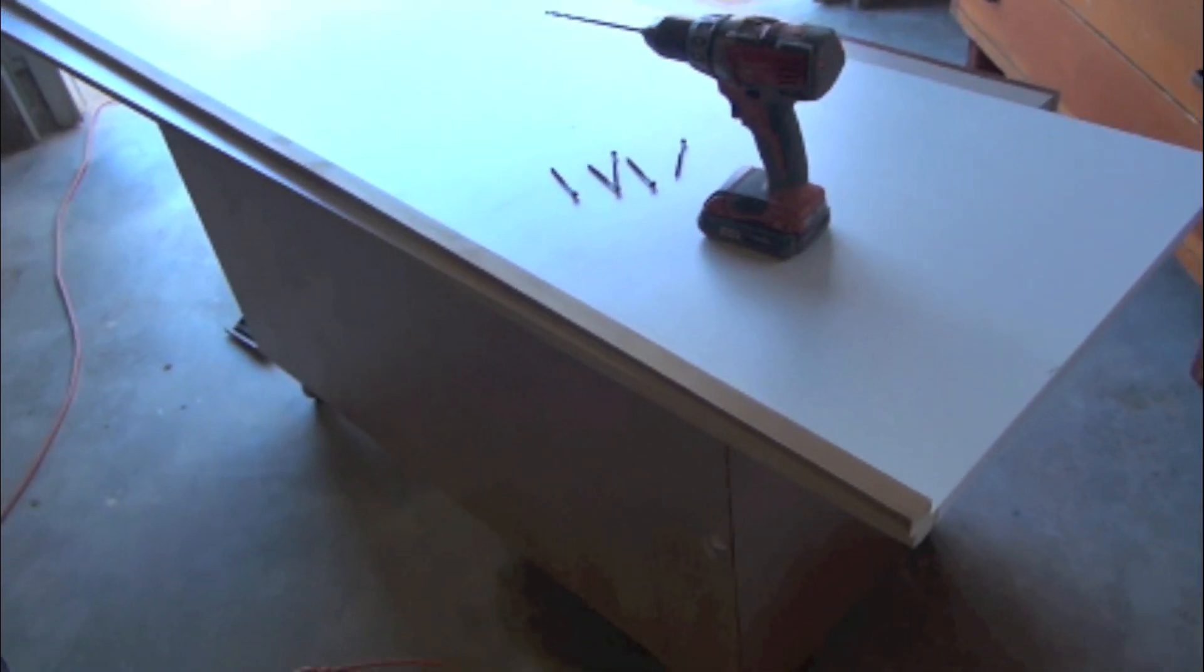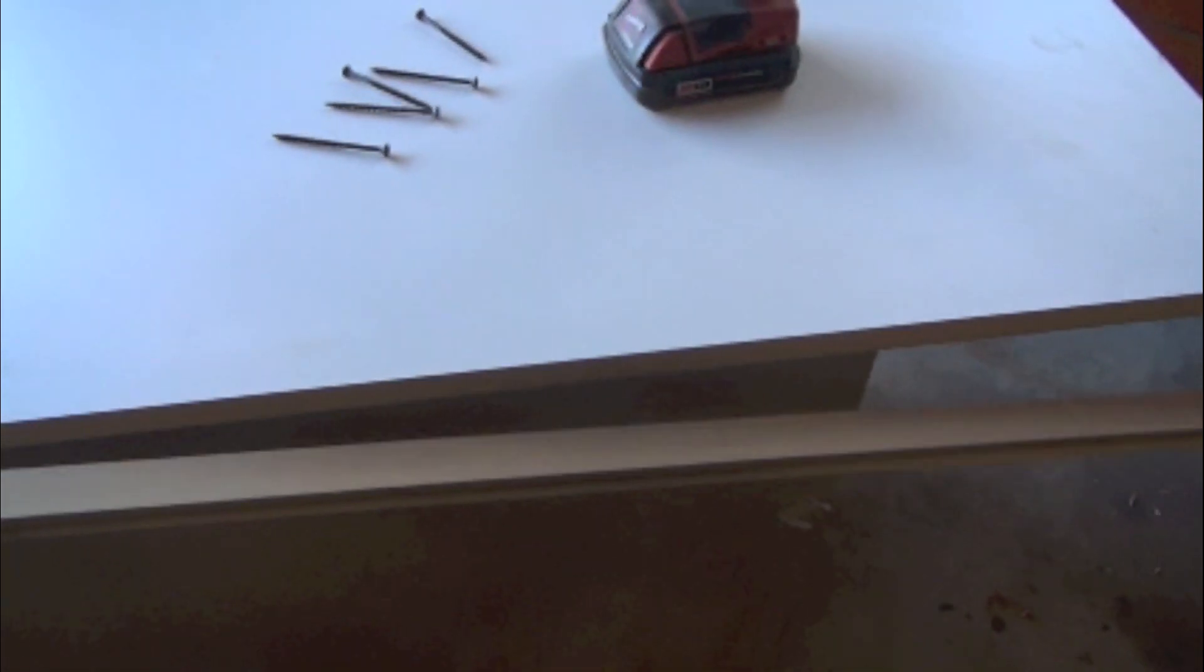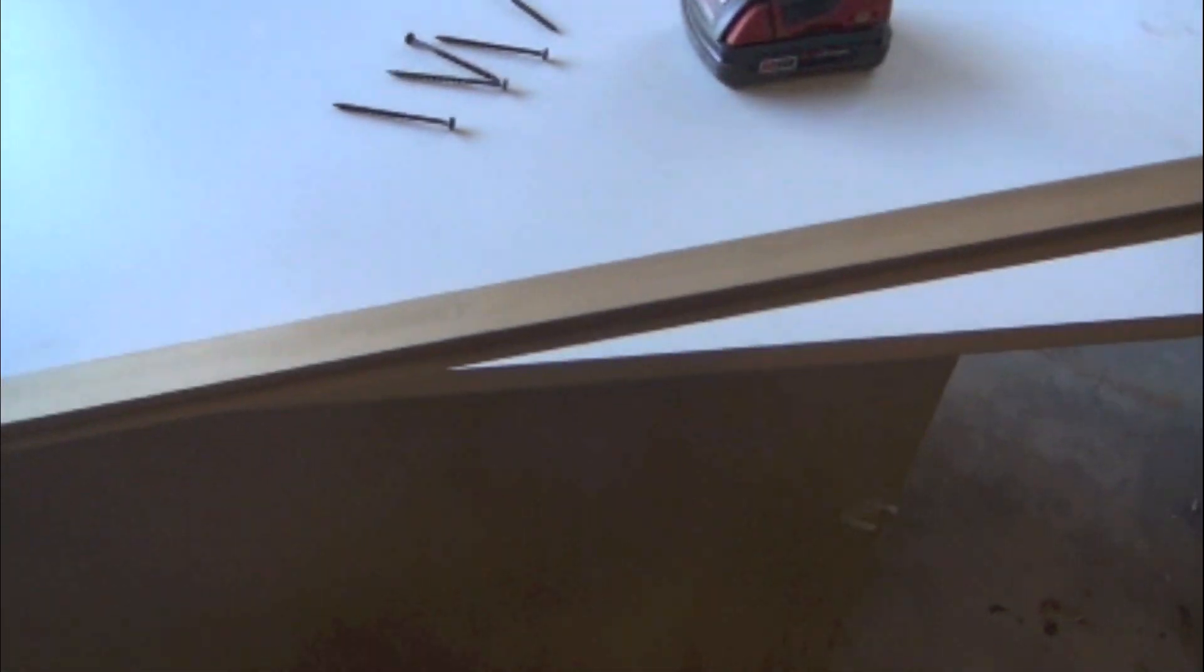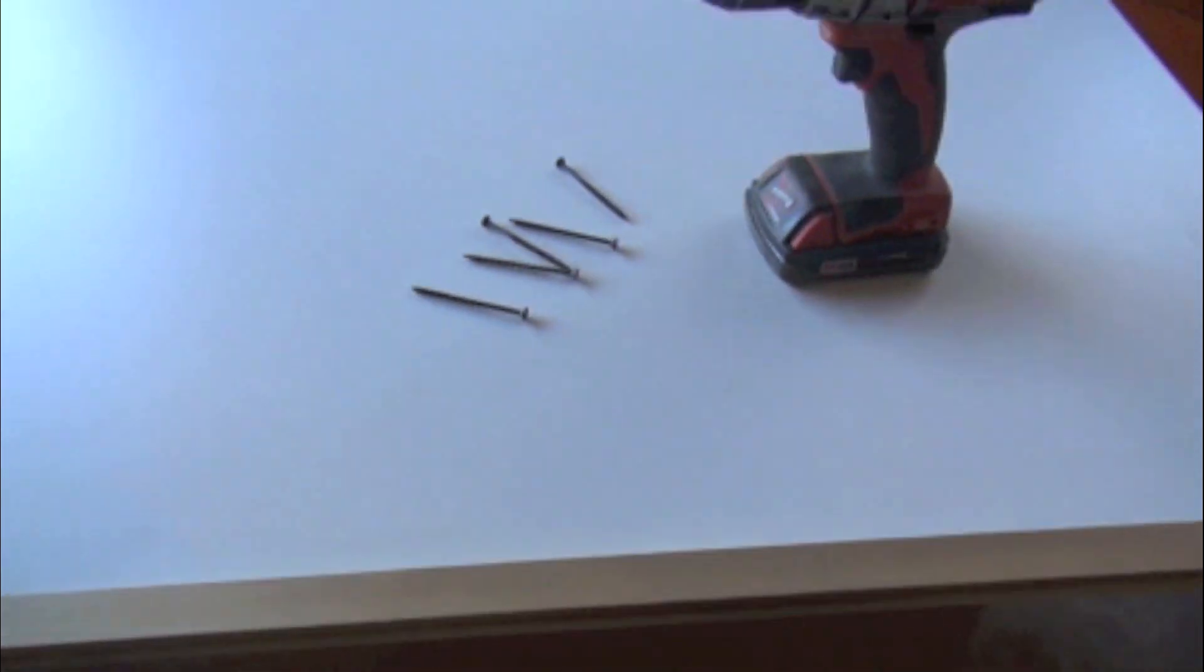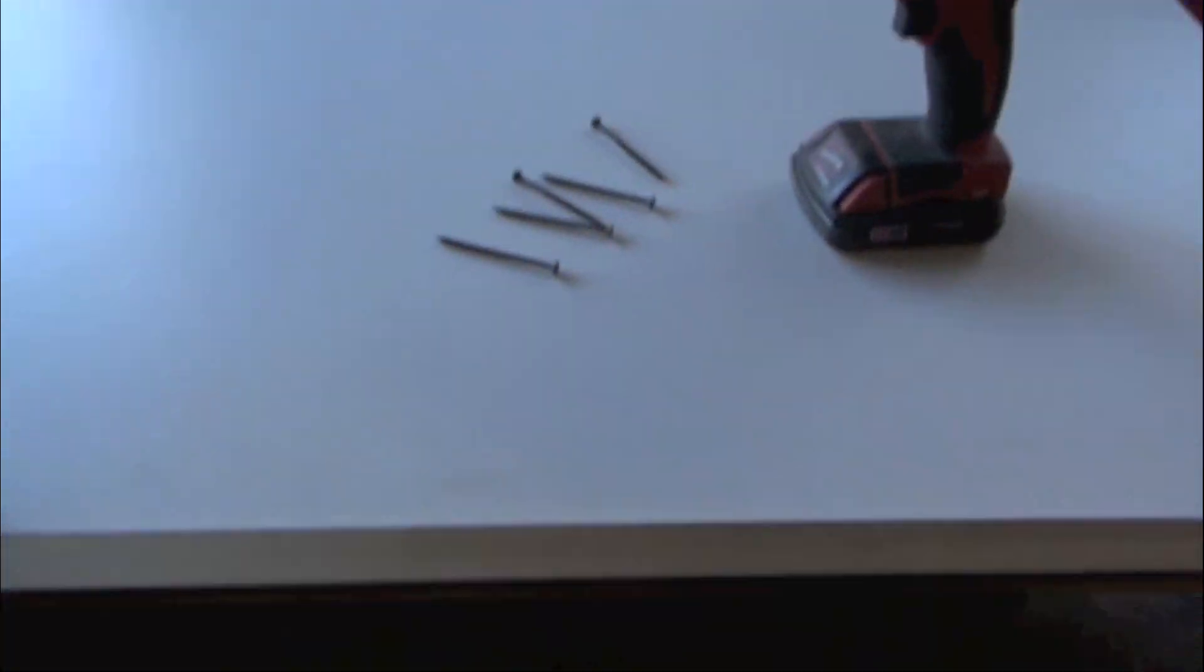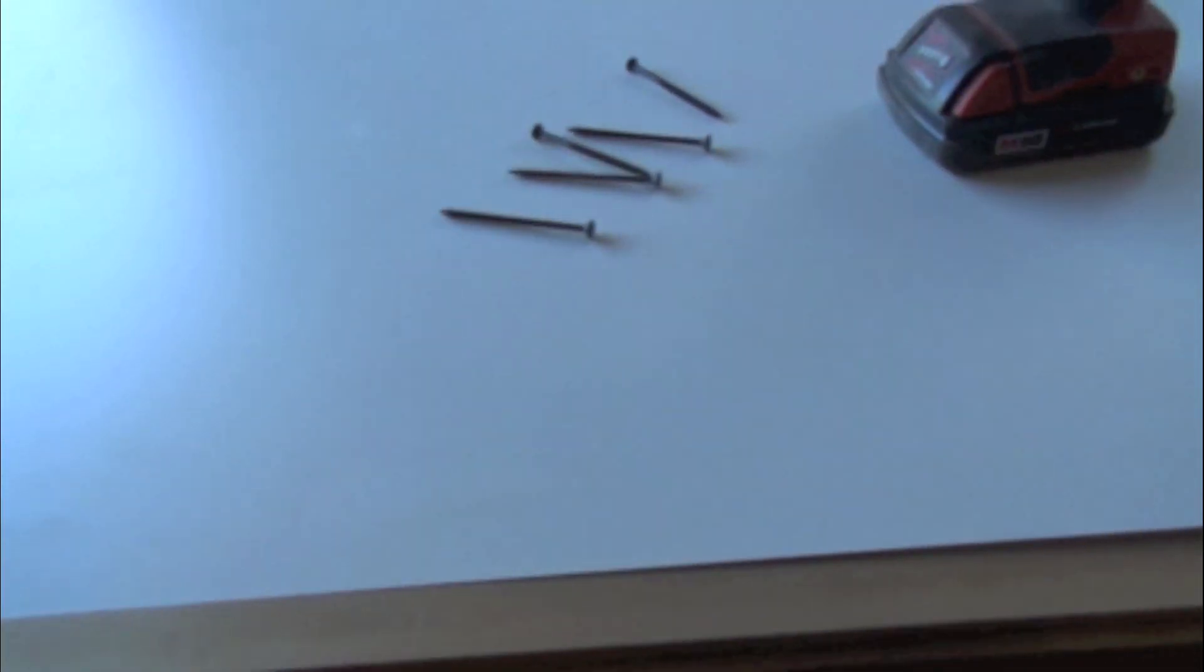All right, I'm getting ready to install all the seams. And the way I'm going to attach this is I'm going to use a 3/16 drill bit. I'm going to pre-drill holes in the poplar every six inches, and I'm just going to use regular drywall screws, three inch, to attach the piece to the melamine.